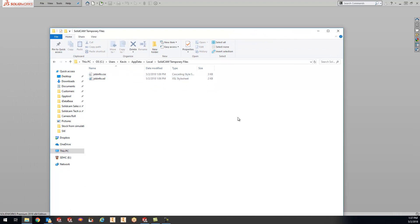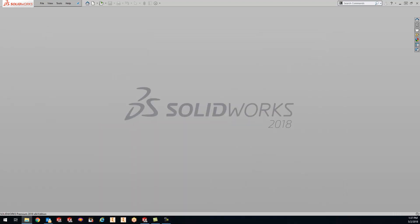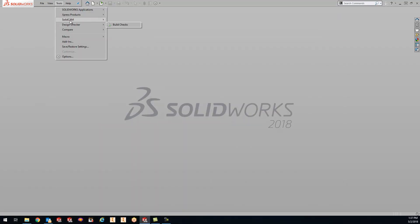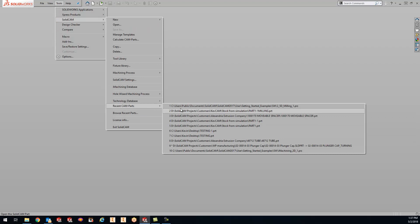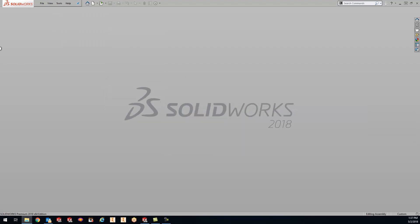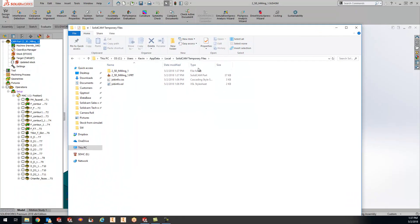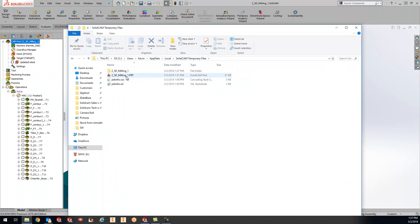Anytime you guys are working on a CAM project — I'll open up that same part and slide this over — you'll see that it's storing it in the temporary folder. What's going on behind the scenes is everything you guys are working on is being saved to the temporary folder. This is to eliminate any lag on servers, or if you guys are VPN'd in, there's no saving calculation lag whatsoever.